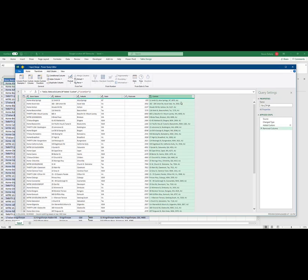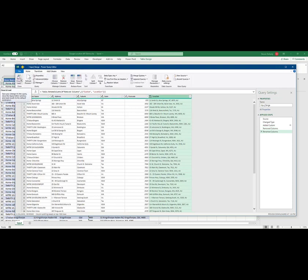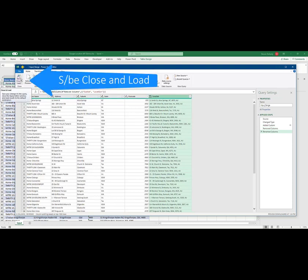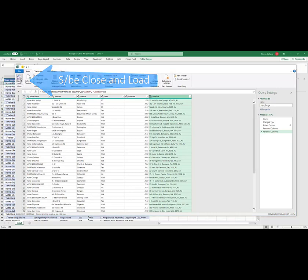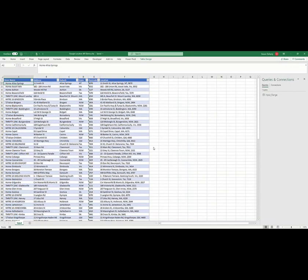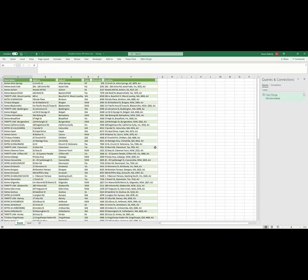We delete the old Location column and rename the custom column to Location. And when complete, we hit Close and Apply. The newly created spreadsheet with the table will rename to Output.